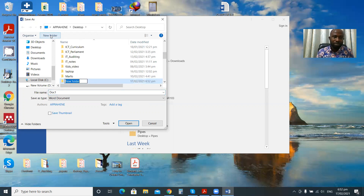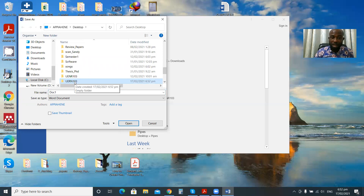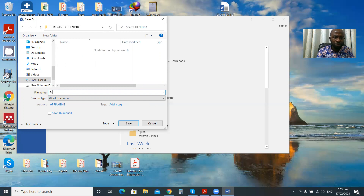I'll click on the new folder icon and it will give me the option to type a name for the folder. I'll type 'Unit 103' and press Enter on the keyboard. I already have a Unit 103 folder on my machine — I organize my documents according to the courses I teach. Now I'll open that folder and give this document a name, maybe 'Assignment One.'